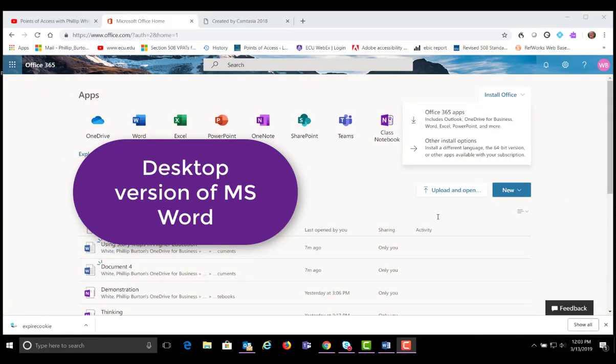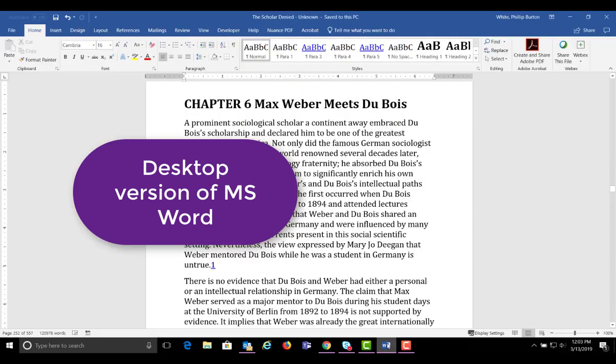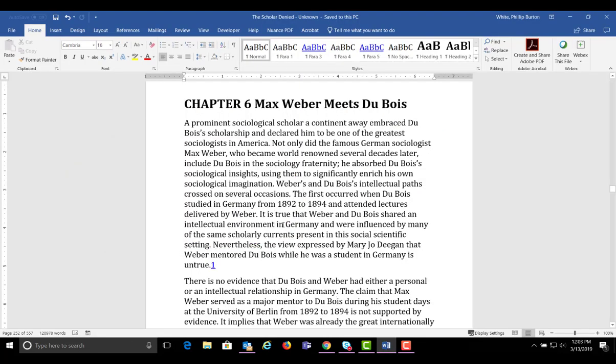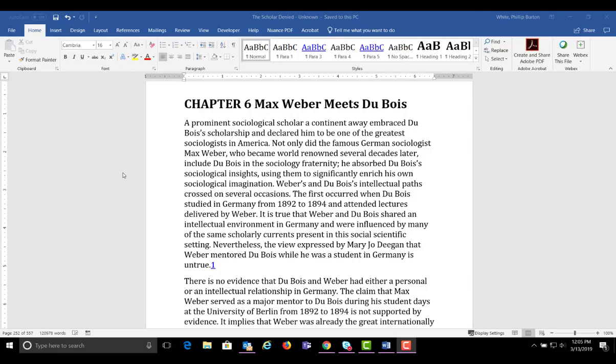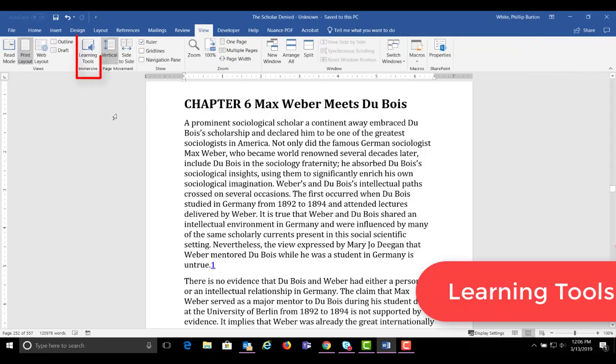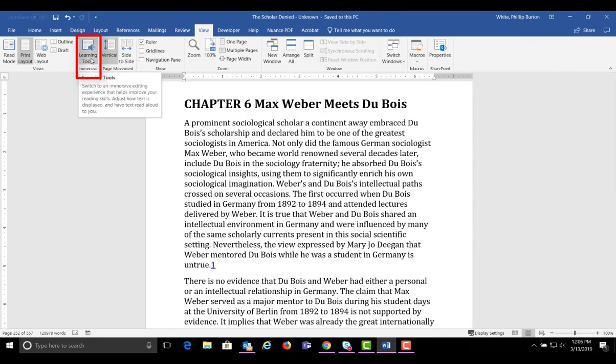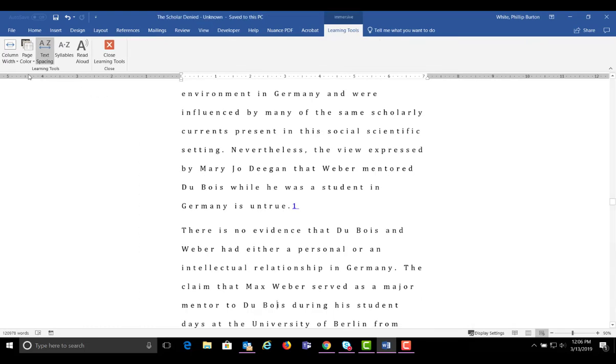When you install the applications on your computer, you also have the ability to use a feature called Read Aloud, which is like Immersive Reader. Go to the View menu in Word. Choose Learning Tools. This opens a panel of selections, starting with Column Width, then Page Color.